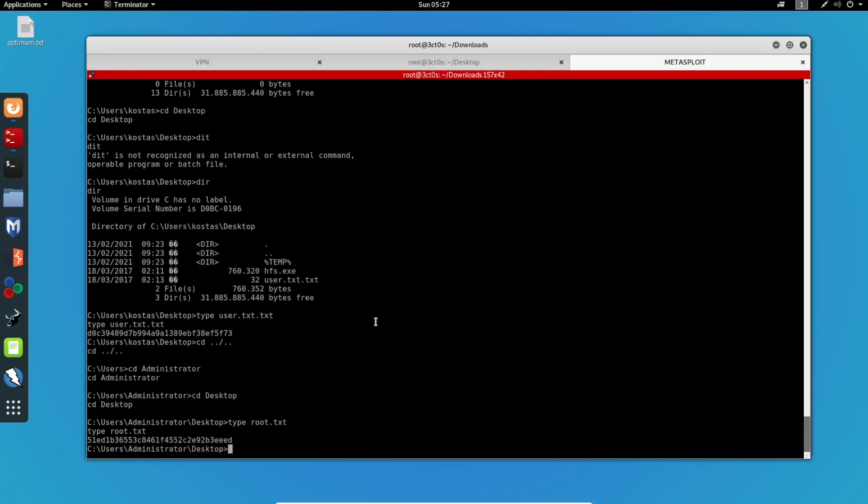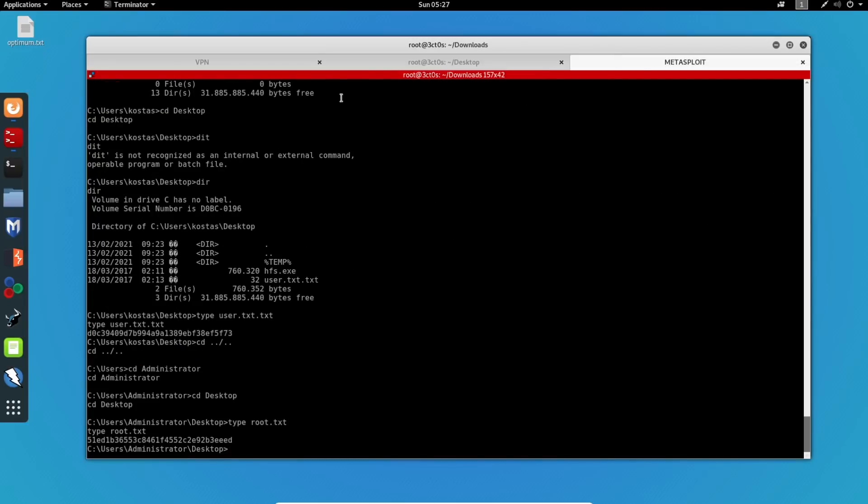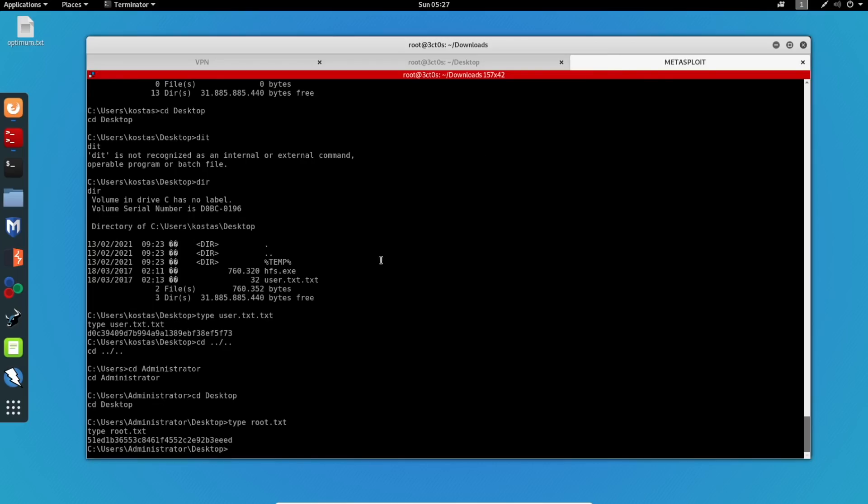So this was a really easy machine. All we had to do is actually do some nice and good enumeration. We can see that the -A parameter on Nmap works really good. And it actually gave us really valuable information. Because if it wasn't for this information, we would not have exploited and rooted this machine. So if you guys have any questions, please let me know. I will make sure to answer all of them.